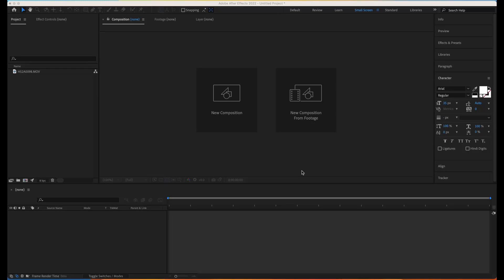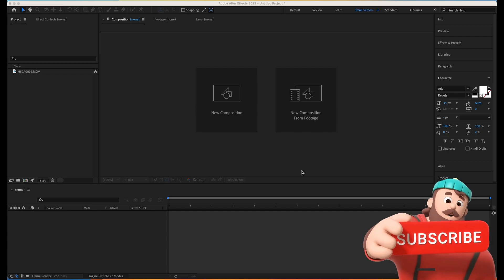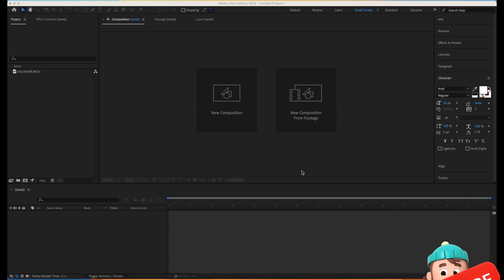Hey, what's up guys, welcome to another exciting motion graphics tutorial with UXmate. Today we are going to look at how to create a pop message effect, or a chat effect, in After Effects. Let's get into the tutorial. Before getting started, make sure you subscribe to the channel and hit the bell icon next to it, or you are definitely going to miss a lot of exciting content ahead.